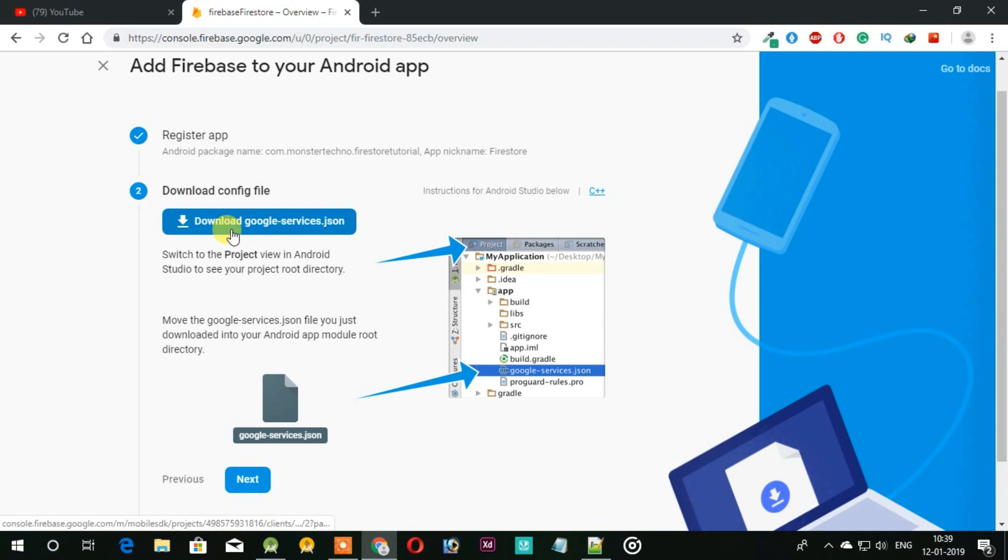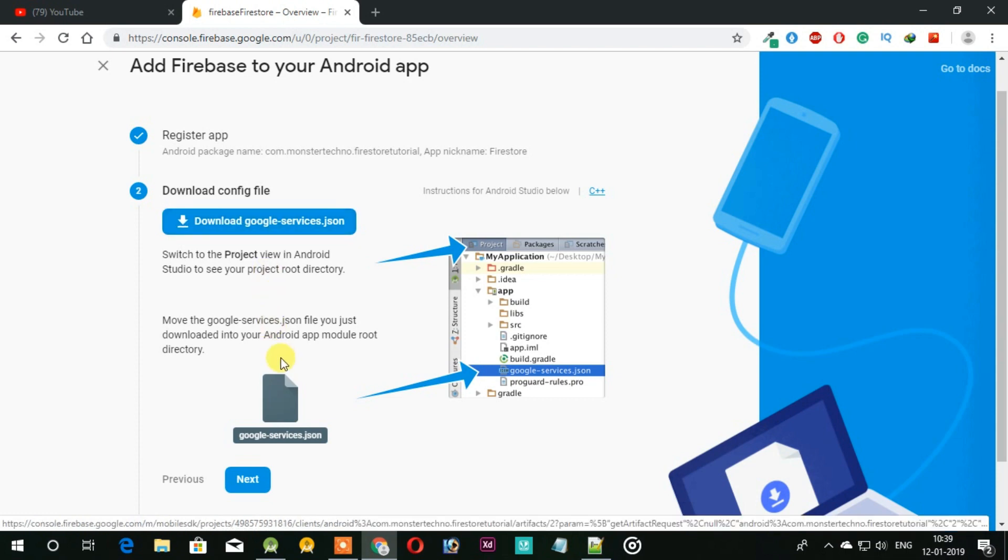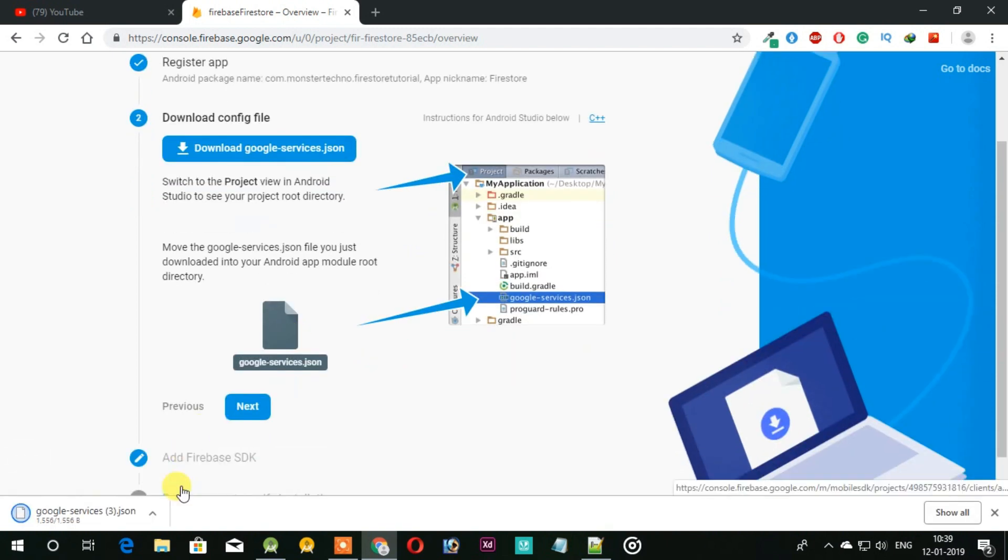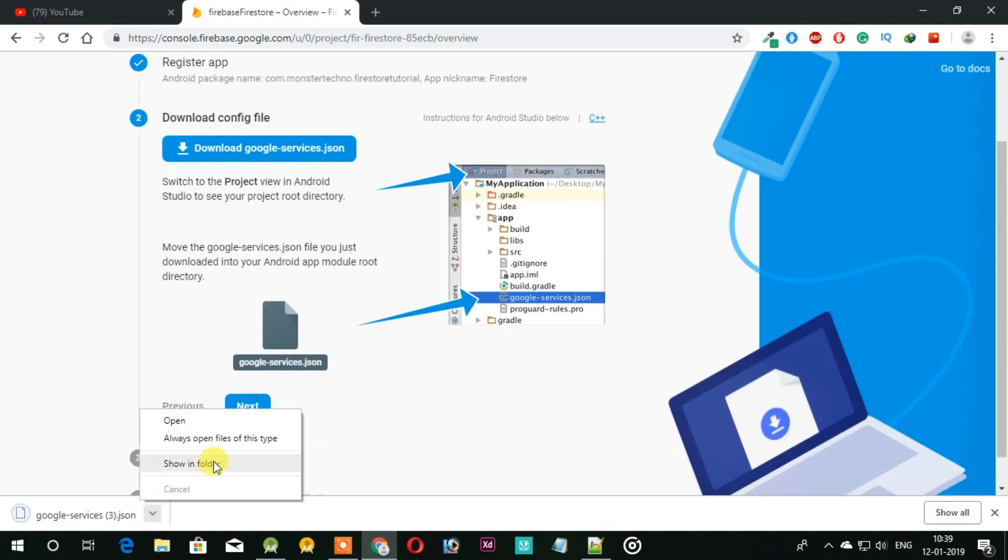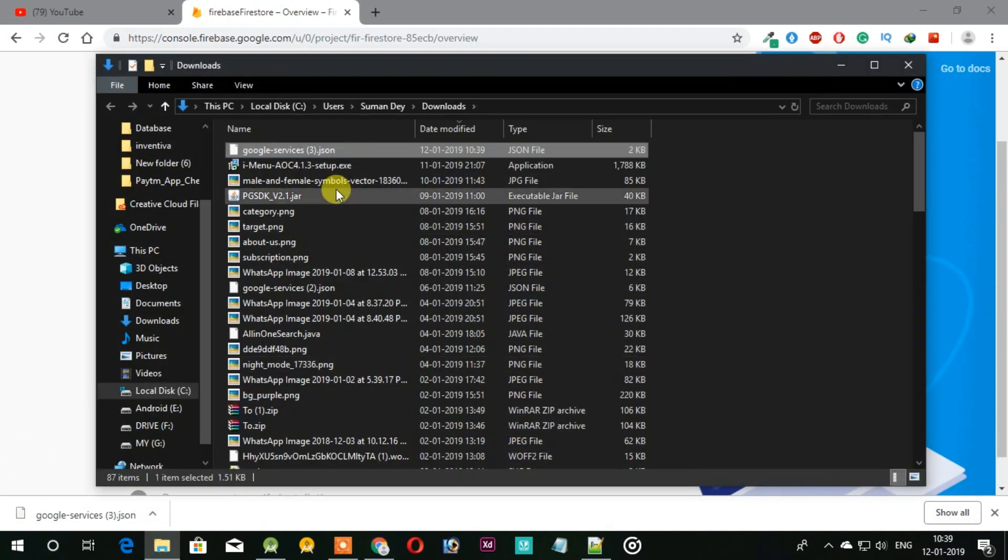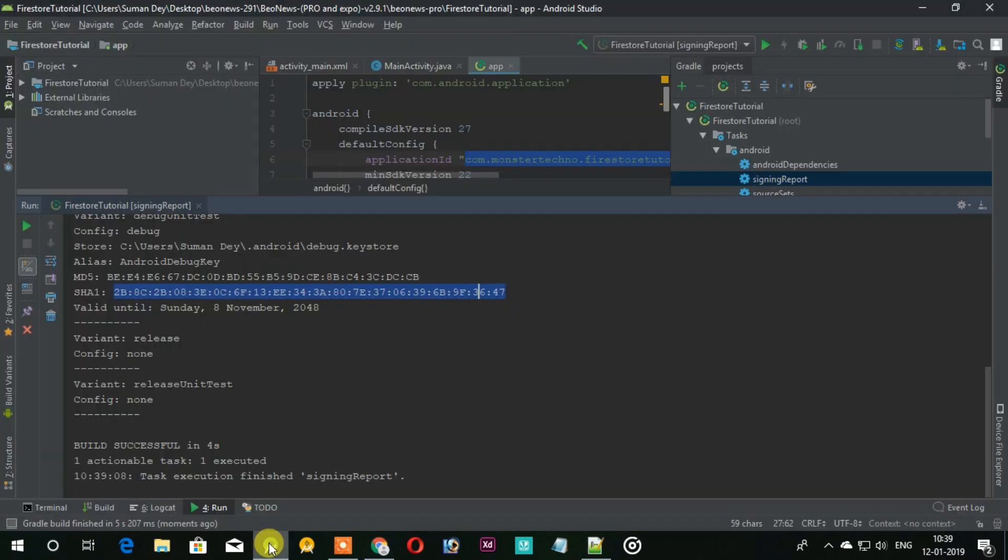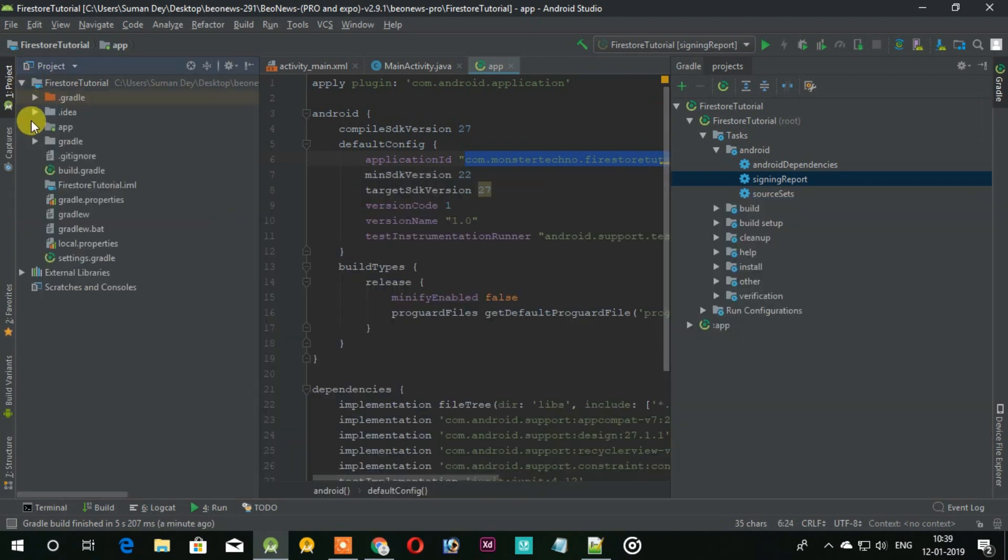Now download this JSON file and copy it in the app folder of your project.